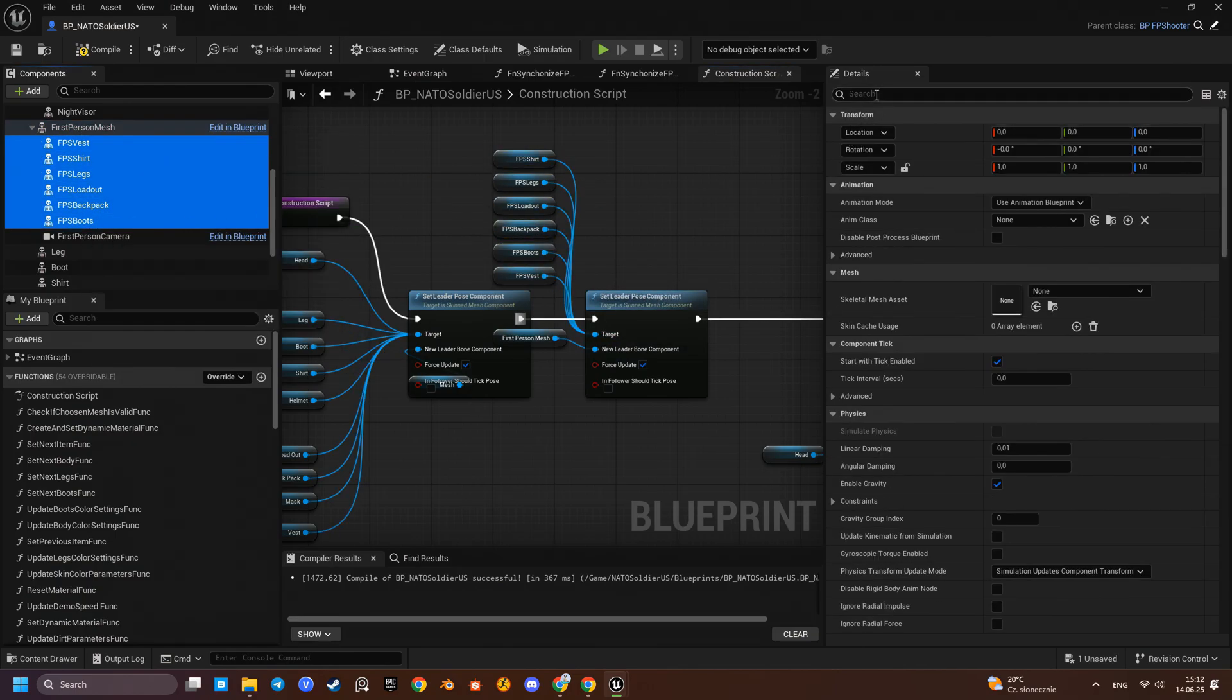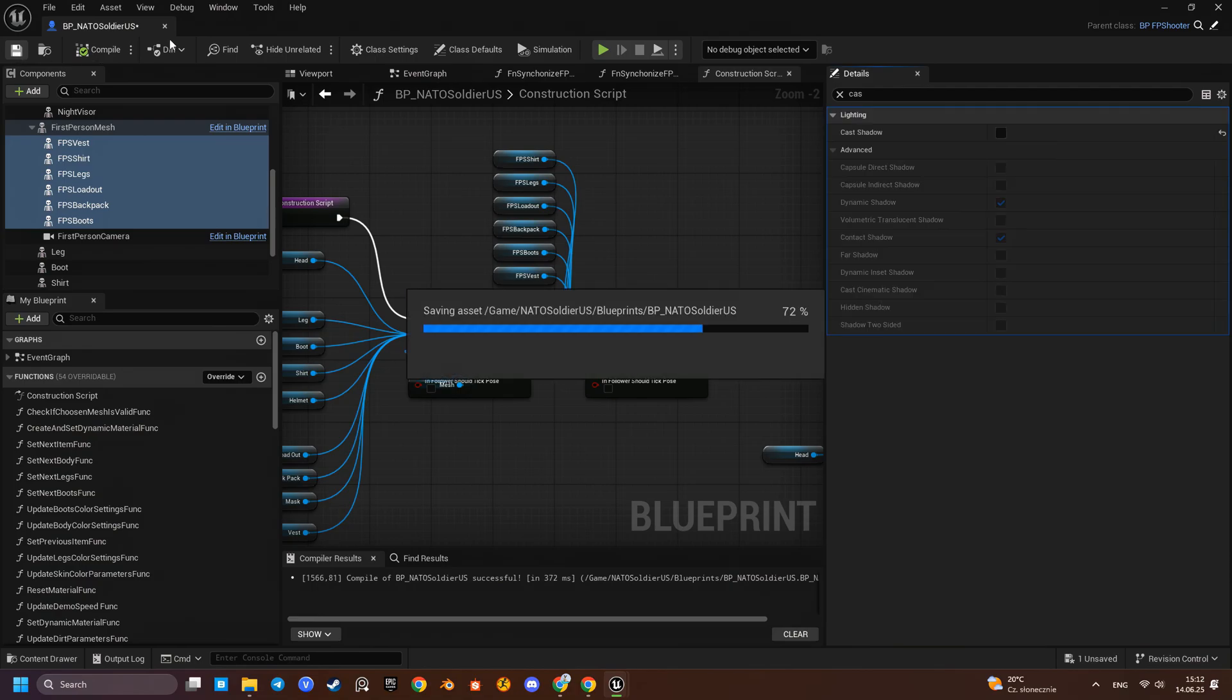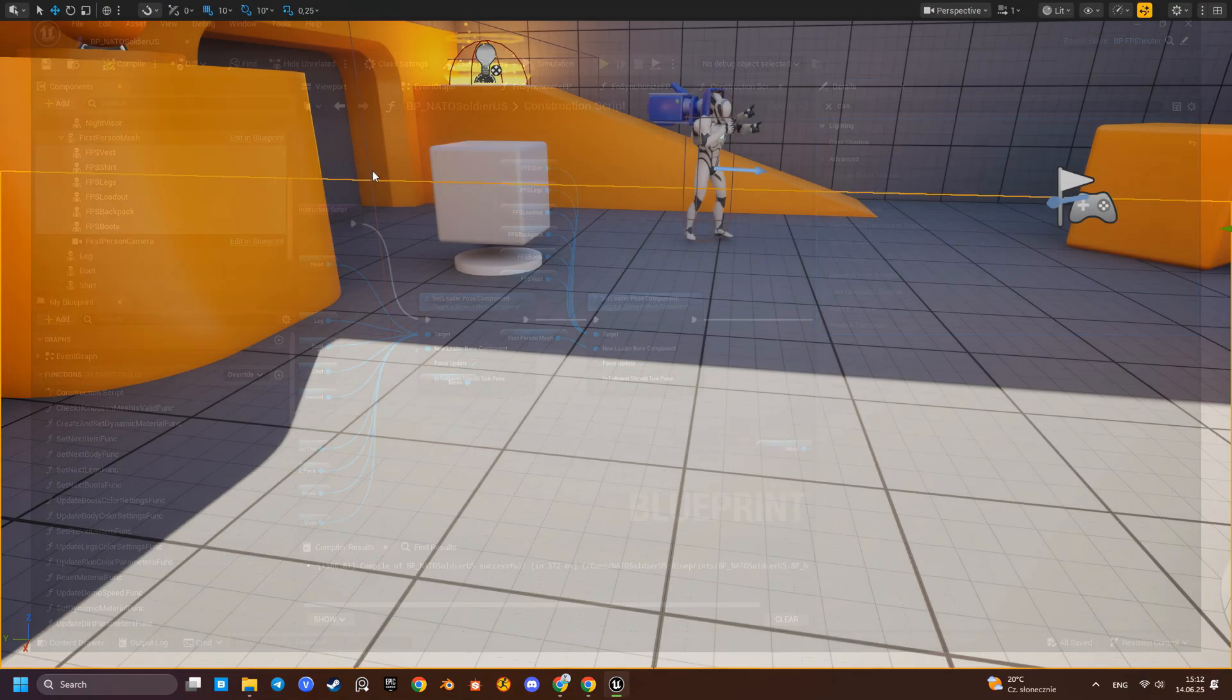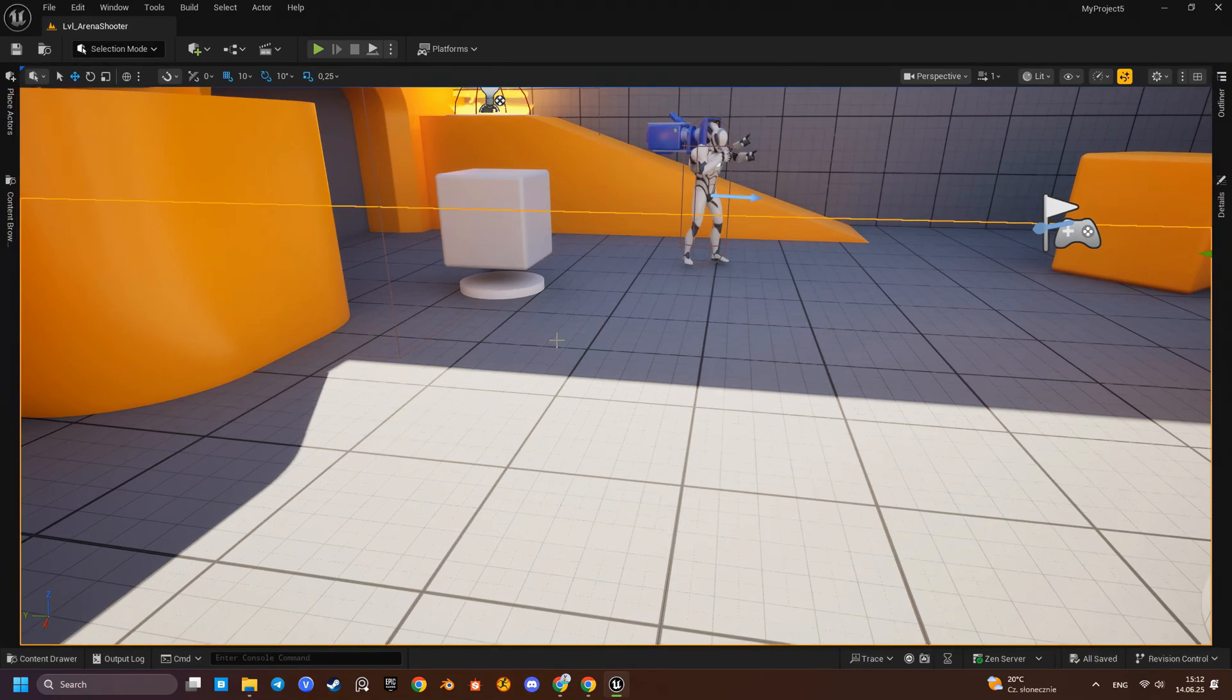I will also remove cast shadows flag from all first-person components. Let's test it.